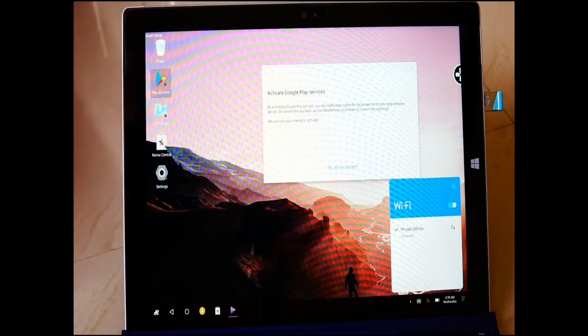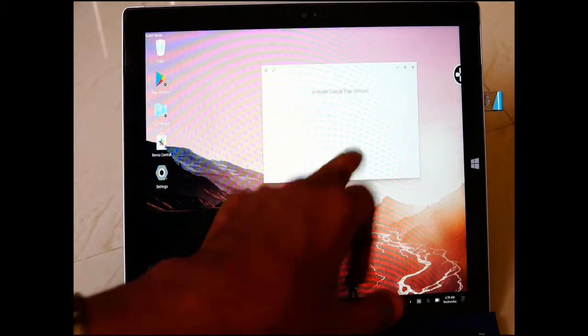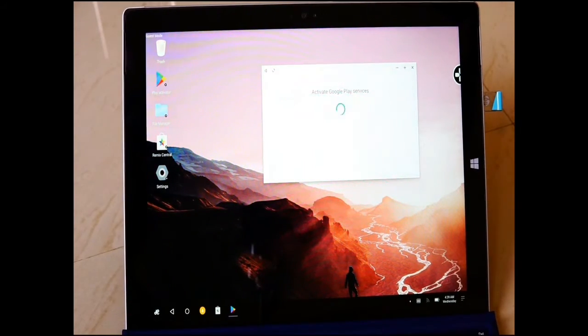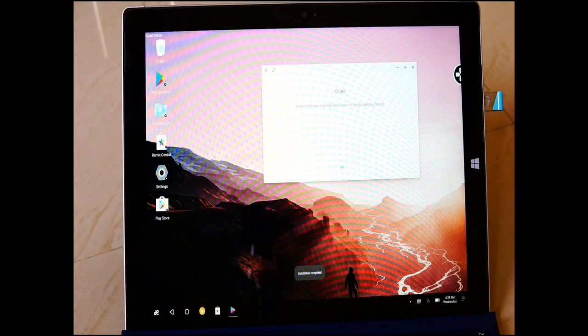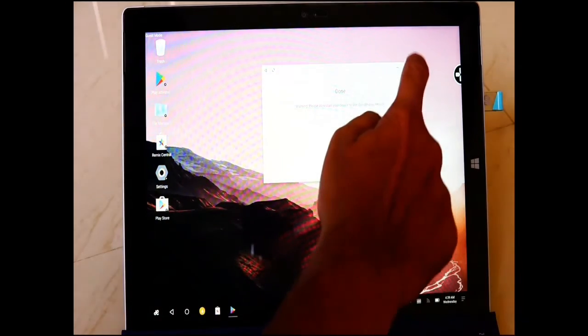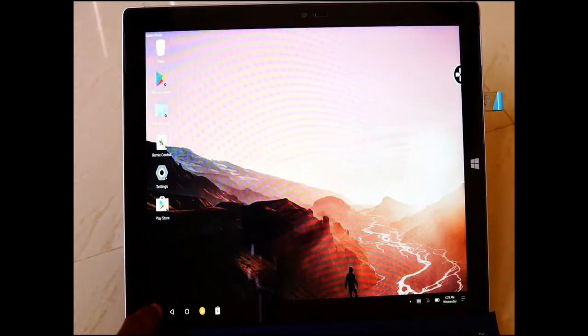Connected! Now let me activate the Google Play services. Yes, done.